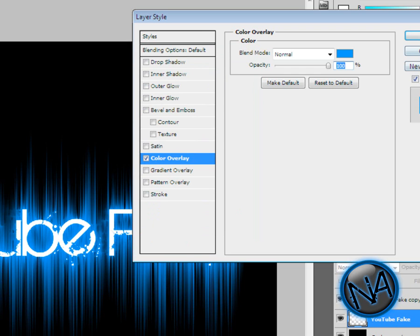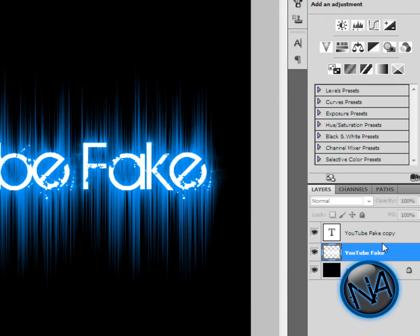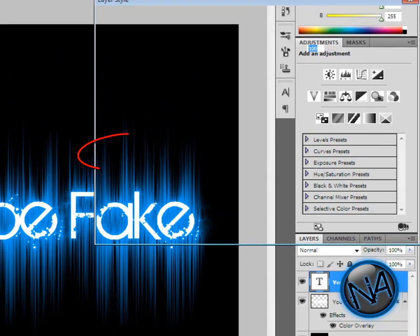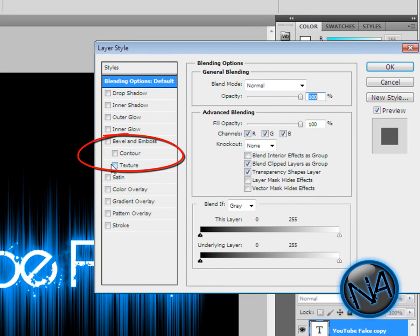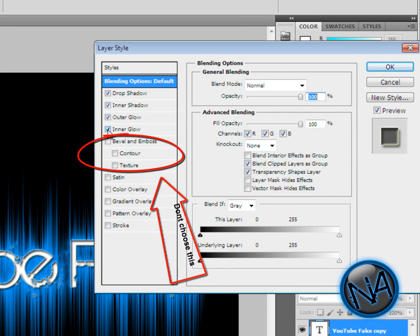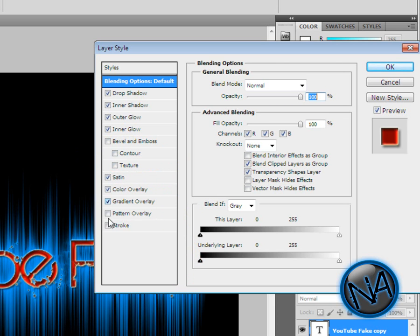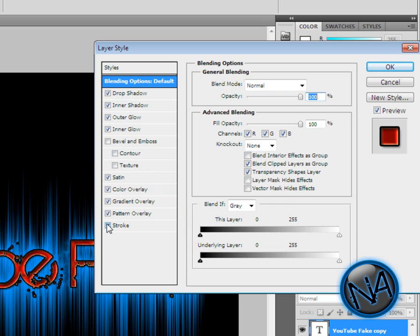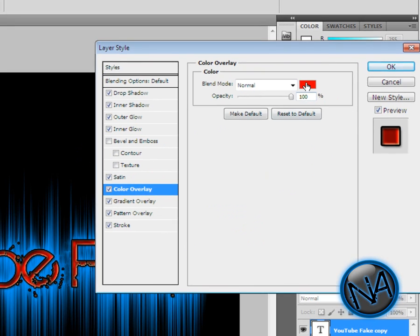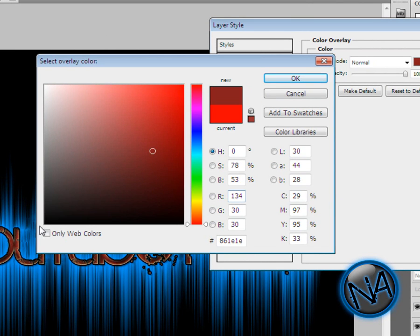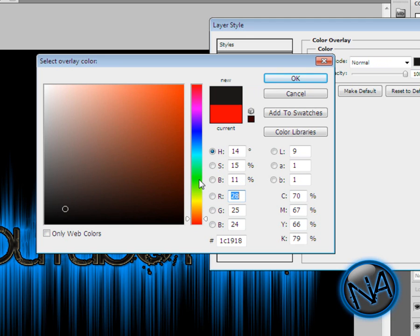Now go to your other copy, double-click it, and check everything except Bevel and Emboss. Check Drop Shadow, Inner Shadow, Outer Glow, Inner Glow, Satin, Color Overlay, Gradient Overlay, Pattern Overlay, and Stroke. Go to Color Overlay and you can change that. I'm going to keep it as black—no, I'll go to green. Right there.